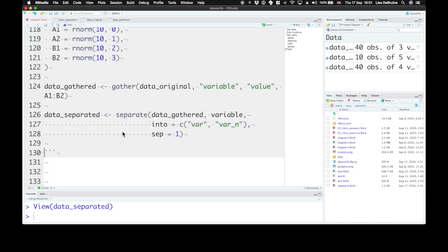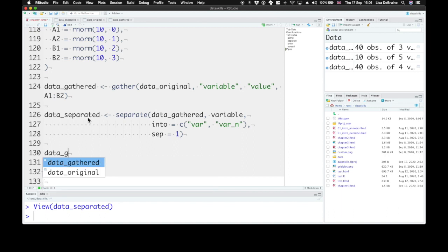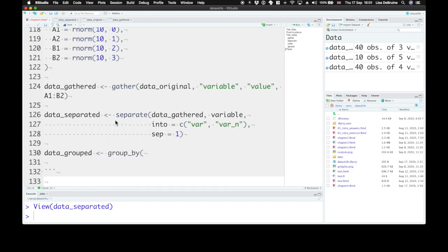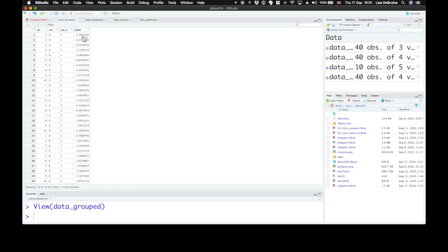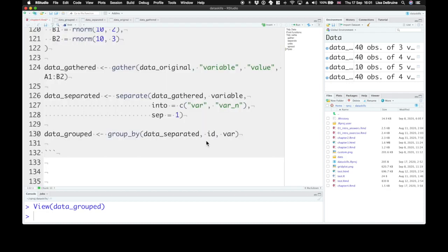Now we have separated variables — here's our new table. Our next step is to group by the var column. We want to group A and B for each participant. So let's create a table called data_grouped. We use the group_by function — you can take data_separated and then group it by two different variables: ID and var. It doesn't look really any different, but the internal structure of the table has these grouped, and that's important for our next function, the summarize function.